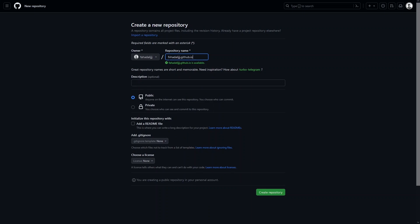Now we will be able to host our website on this link. You have to make sure that whenever you host a website on GitHub you use your username — that can be anything, but you have to remember it. Now let's click on 'Create Repository.'